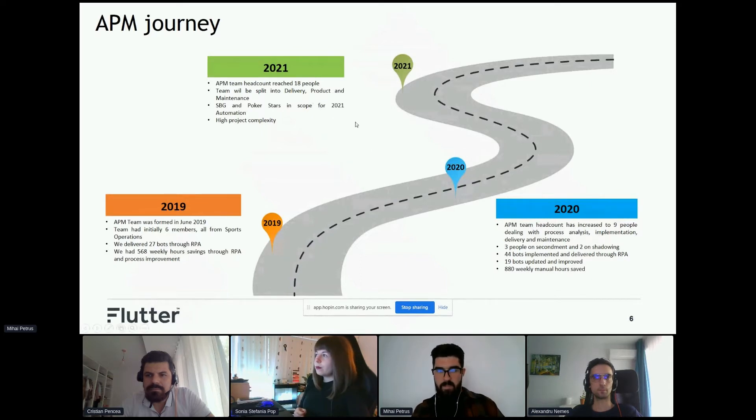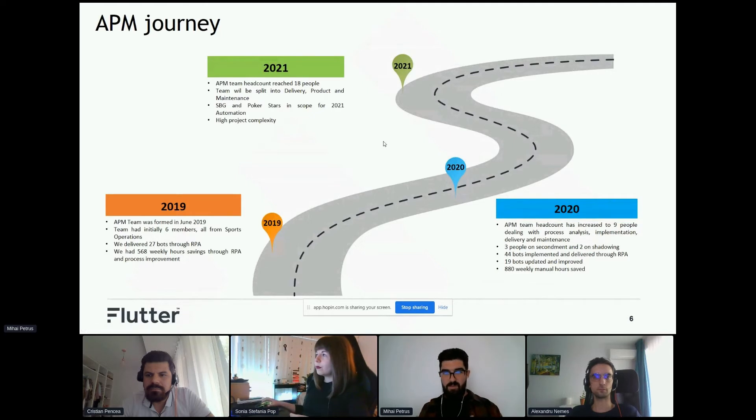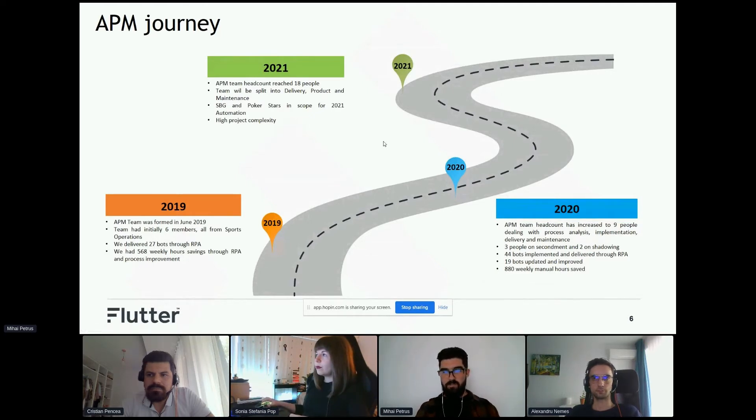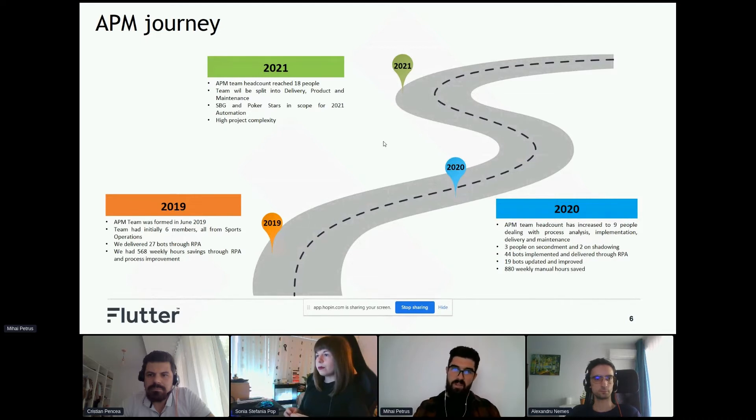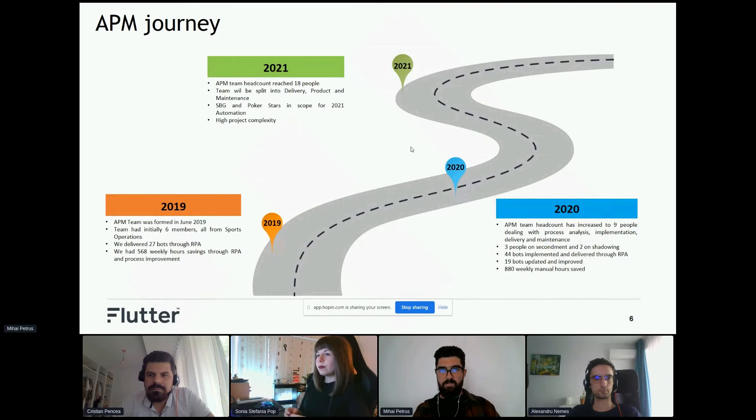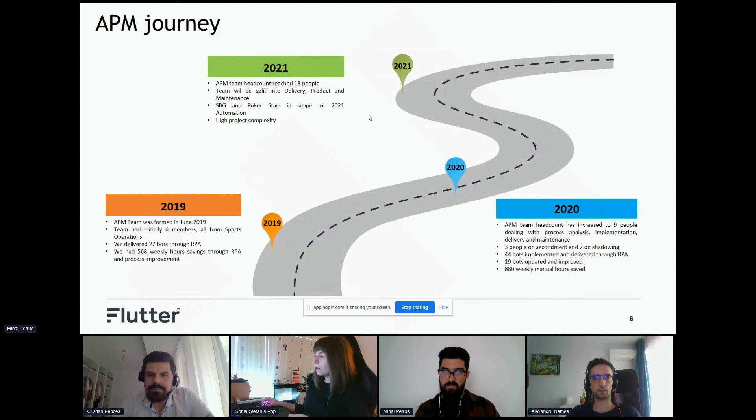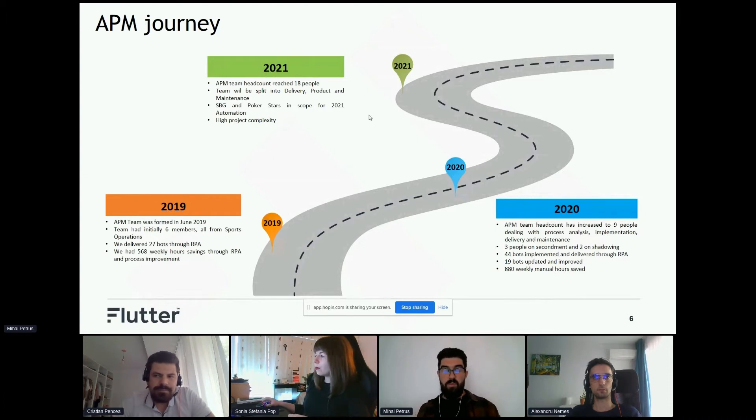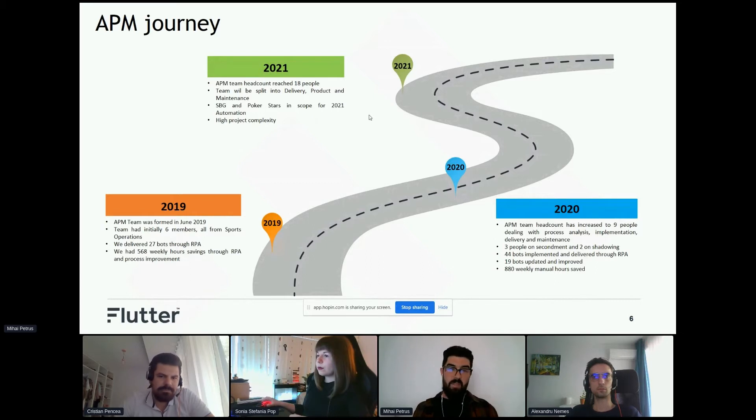And this year, the team has doubled up. It was split into three - delivery, product, and maintenance, with a QA in the delivery team. We started collaboration with CBG and PokerStars, and the processes we automate are high-complexity processes.